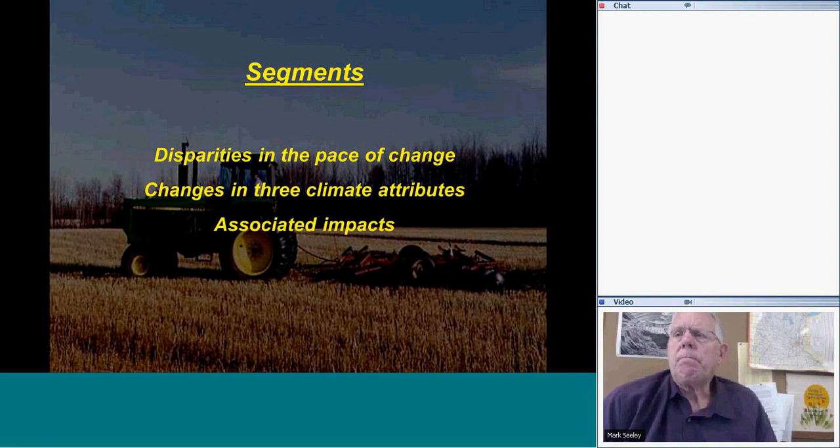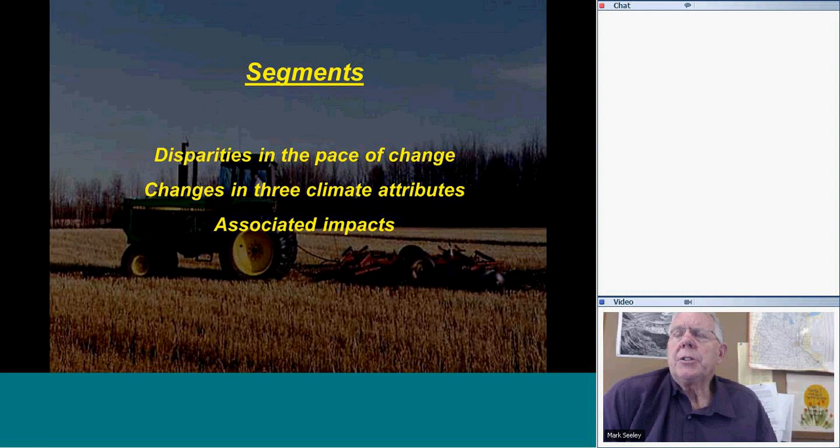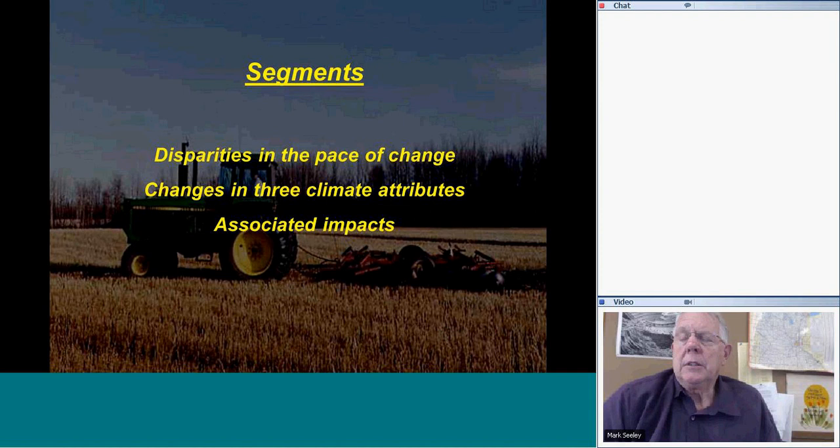I'm going to talk about climate change in three different segments. There is disparity in the attributes of climate change that we see, and I'll talk briefly about those. I'll talk specifically about how temperature, moisture, and water vapor are changing across Minnesota, and then I'll add a few associated impacts.